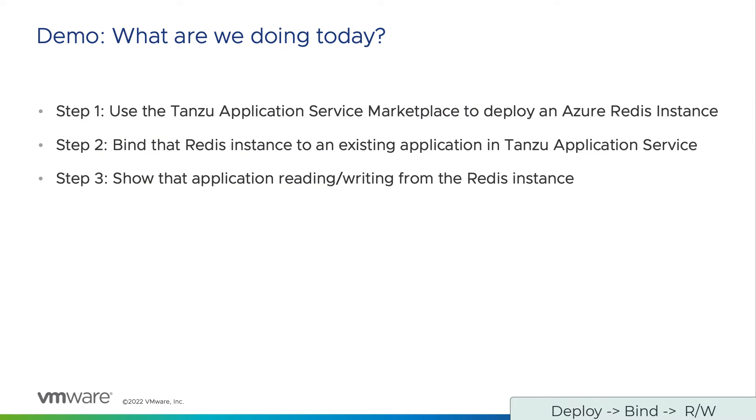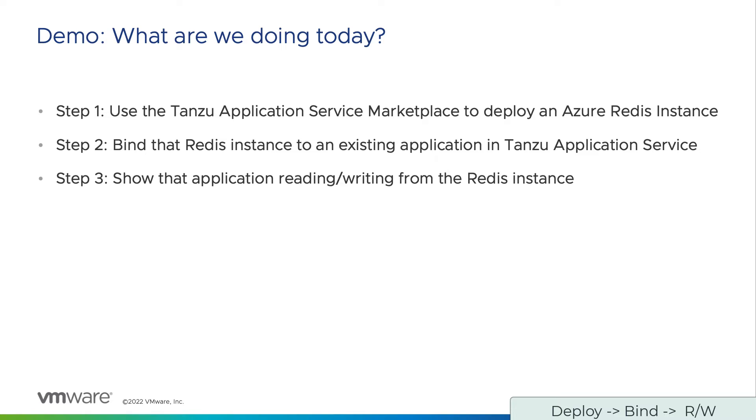In our demo today, I'm going to show you how to use the Cloud Service Broker for Azure with the following steps. We are going to use the broker to deploy an Azure Redis cache directly from the Tanzu Application Service Marketplace. We will then take an existing Spring Music application running on Tanzu Application Service and bind it to the cache that we deployed. We will then show the Spring Music application reading and writing from the Redis instance.